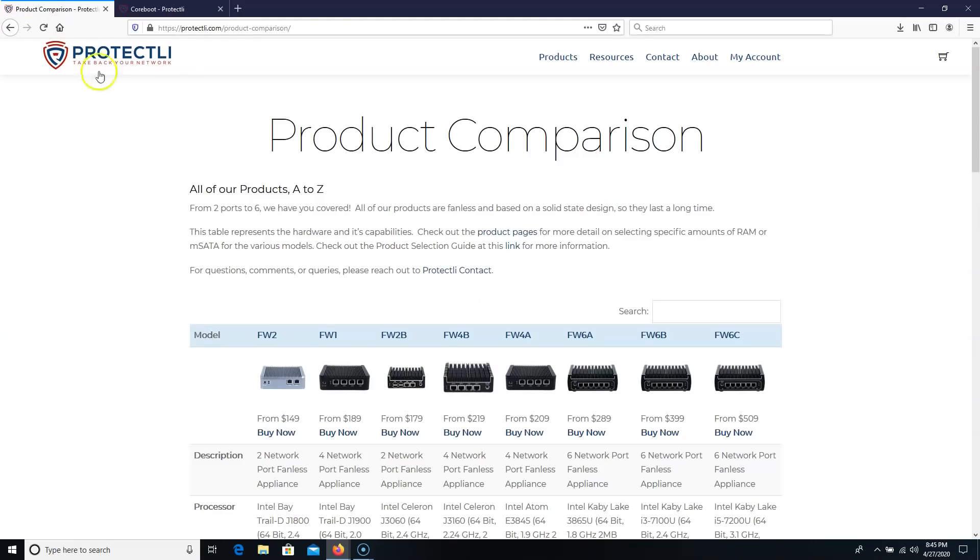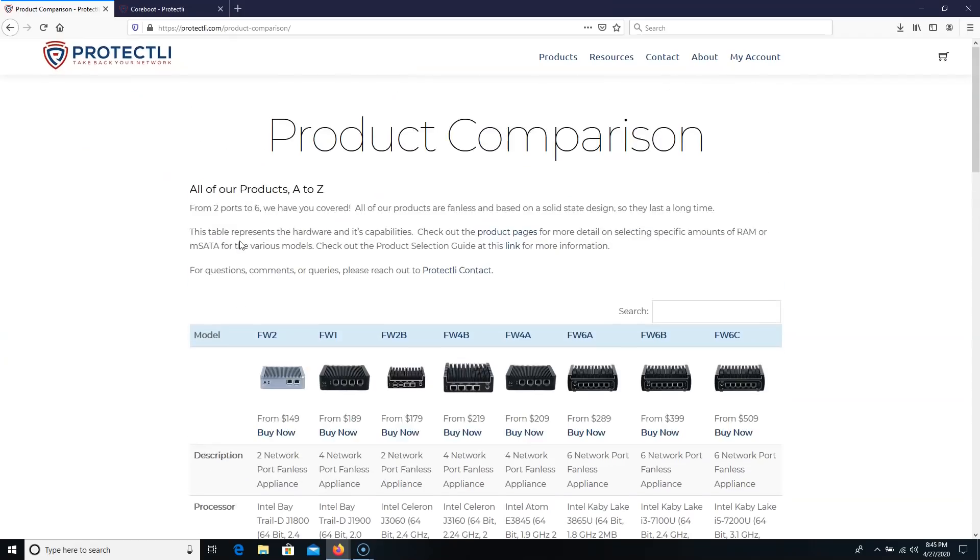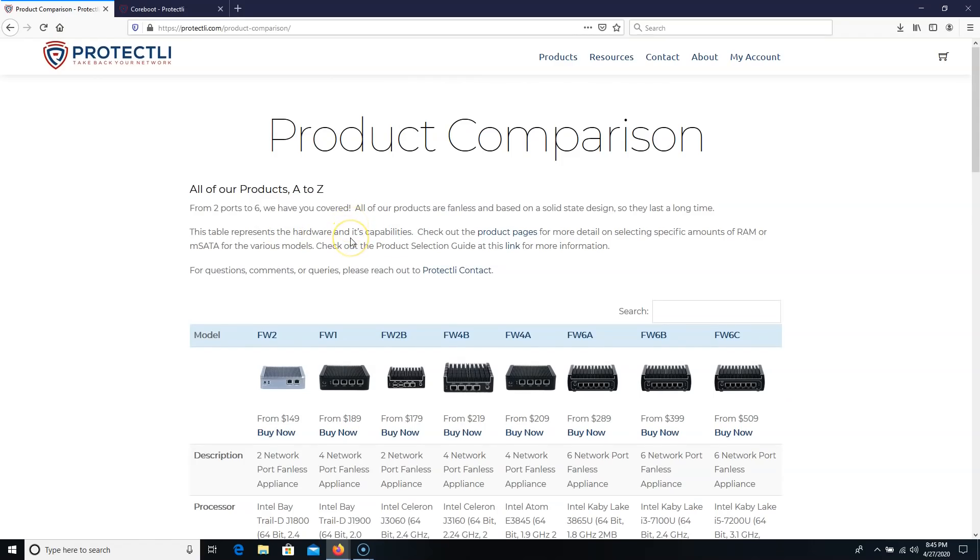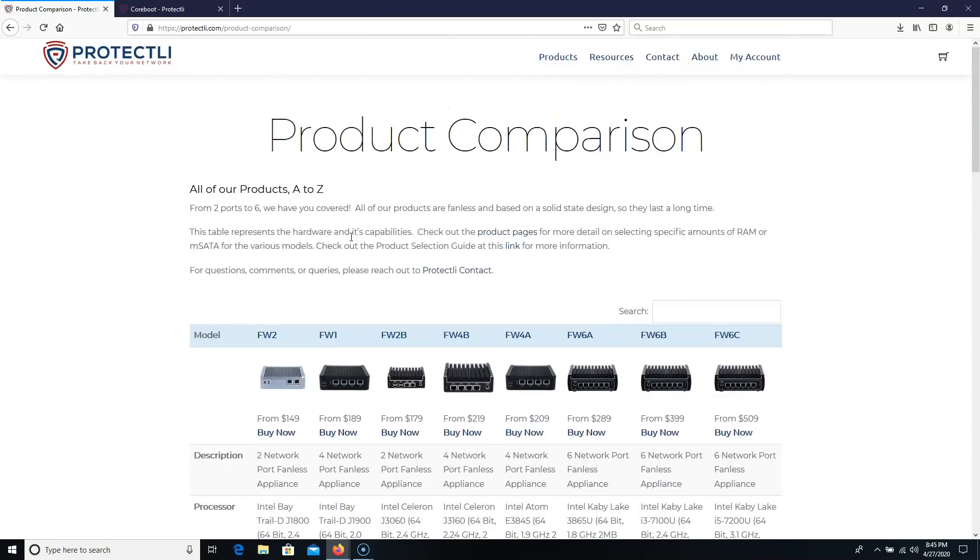So in the next upcoming videos, we're going to load OpenSense. I did not have them load OpenSense on these. But we're going to do an OpenSense load. And we're going to do some site-to-site VPN stuff. So I'm pretty excited. I hope you will come back for that.